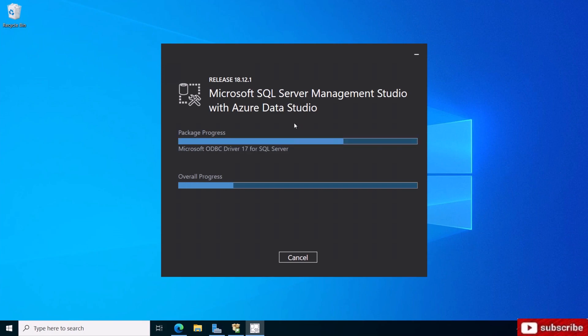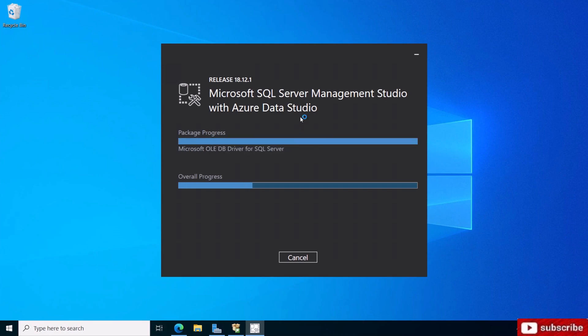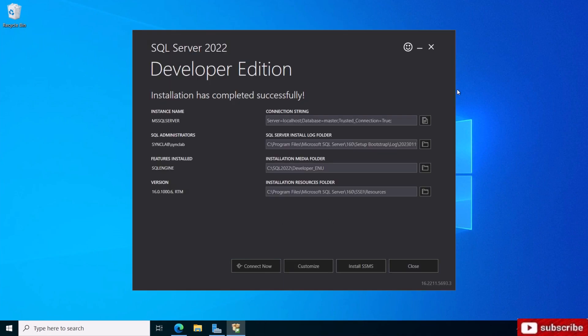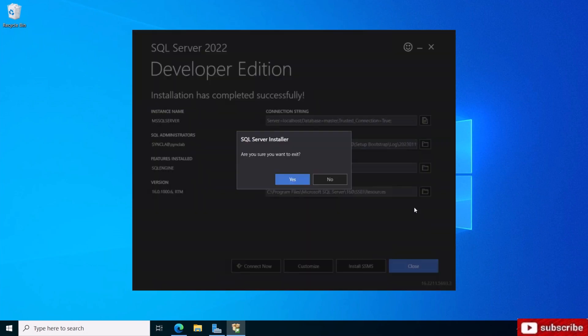This is going to take a while, I'm just going to pause the video and come back when it's done. As you can see, it took about 15 minutes to get done and now setup is complete. I'm going to hit close.